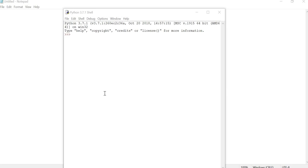First, we are going to see the islower function. Normally, we check a particular string — if every character is a small letter, it will produce True in the output. Suppose there is one character that starts with uppercase, it automatically produces False in the output. We will see the example for it.